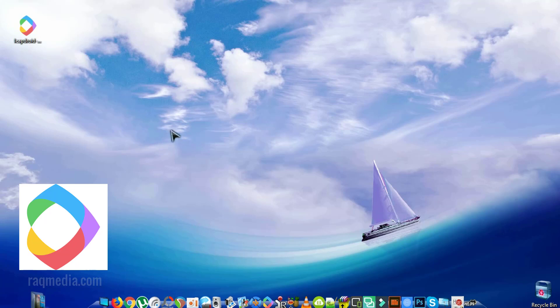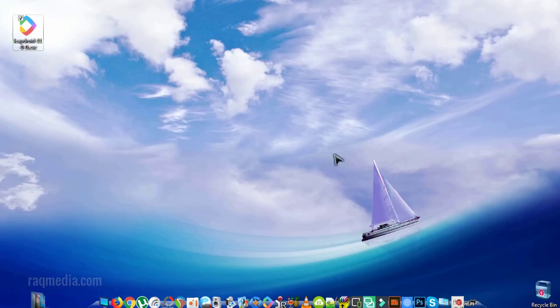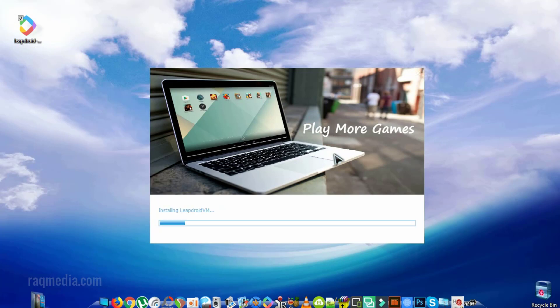After finishing downloading the package, just head on to it, double click on the icon, and as you can see the software is being installed.